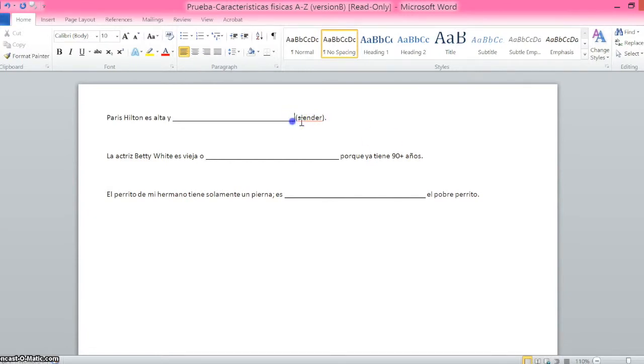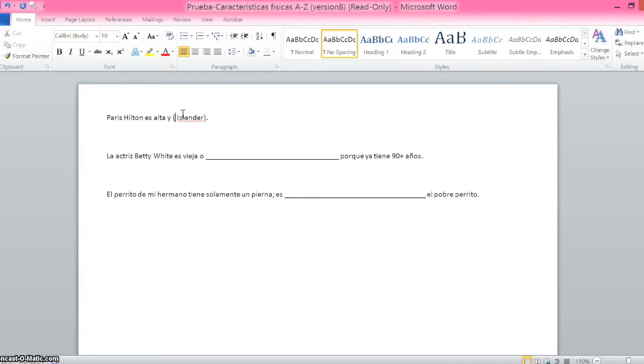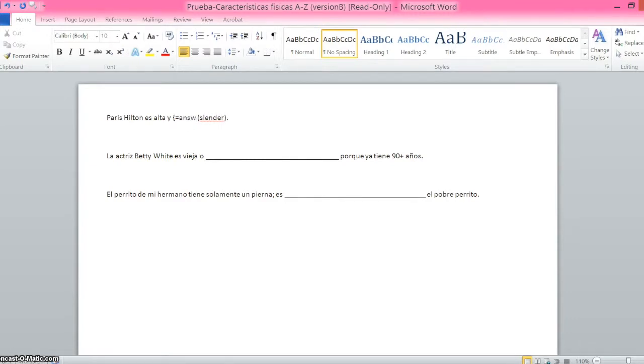Next, any place where you have your blank or where the correct answer would go in a typical short answer quiz, you're going to want to highlight that and insert an open bracket. After the open bracket, you're going to insert the equal symbol, and then you would type the correct answer and close the bracket.